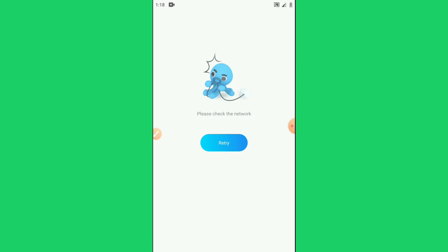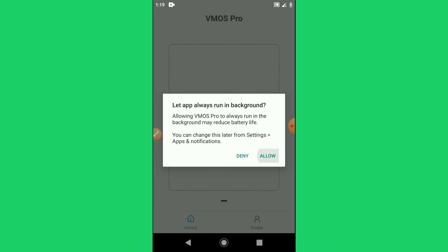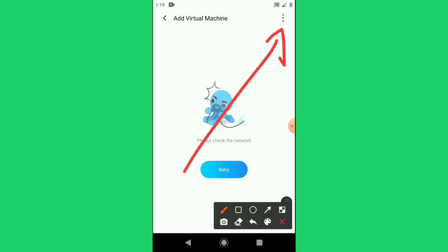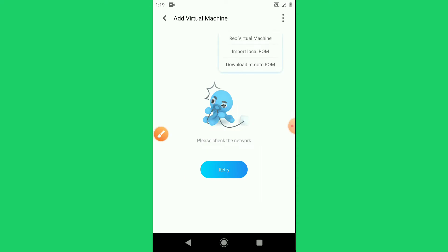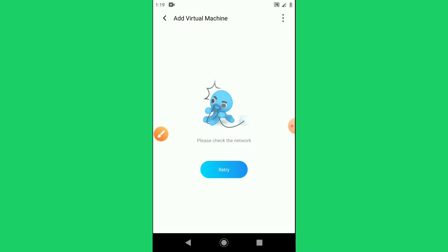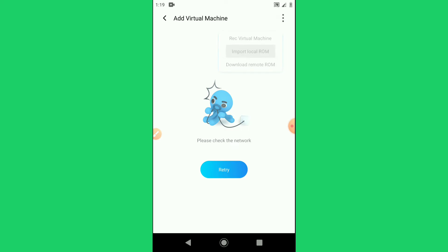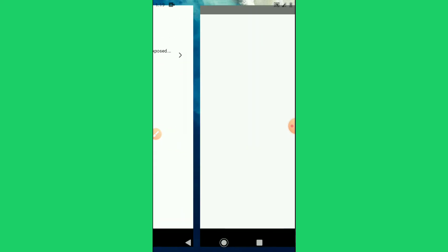If you are not connected to the internet it will show like this, so I'm going to close Vimus Pro and then open it again — that is my case. Now click Allow, then click on Add Virtual Machine. Click on the tree here on the right, then click on Import Local ROM — the second option. Navigate to the Vimus Pro folder and then the Backup folder, and click on it.